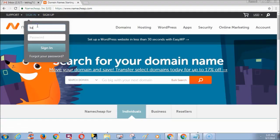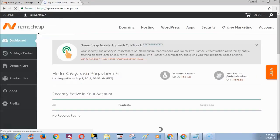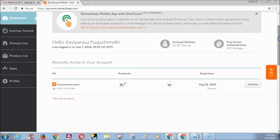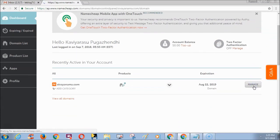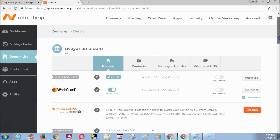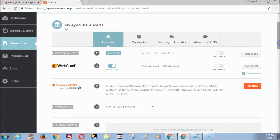First go to Namecheap.com and login to your account. Scroll down and click Manage button. Next click Advanced DNS option.